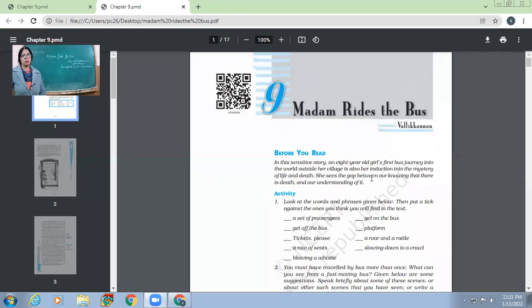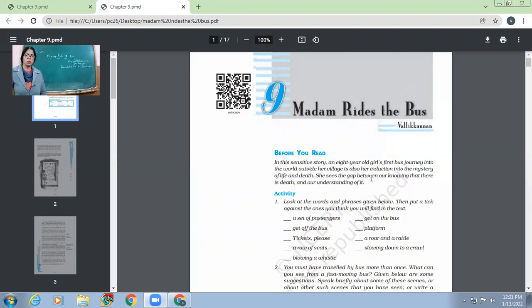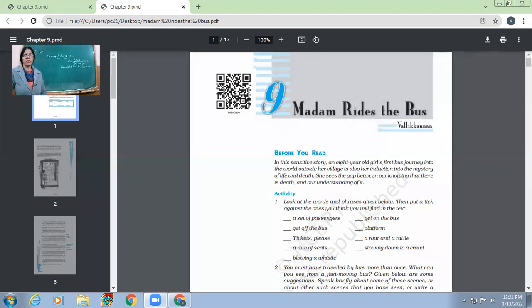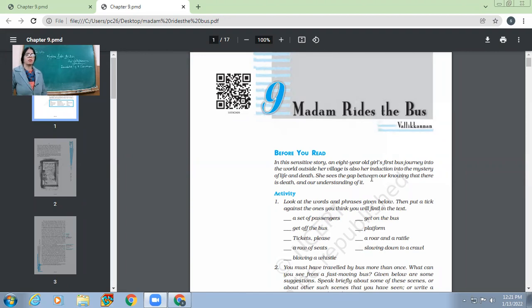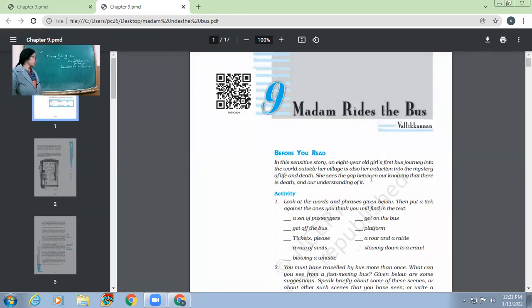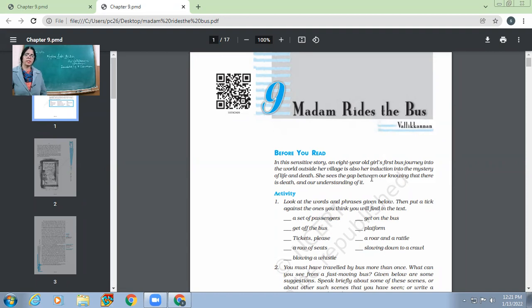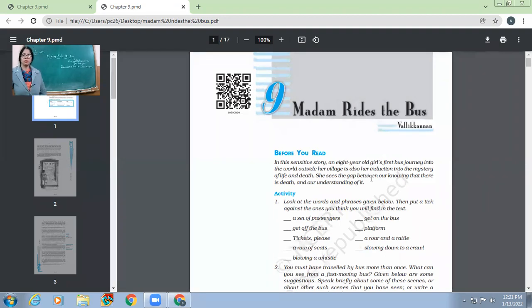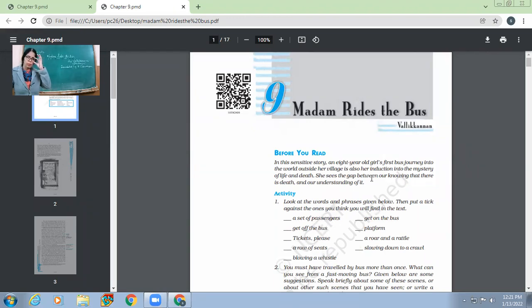It's written by Valdikanal. It's the pseudonym of this writer. Pseudonym is like he chose another name. So this is not the real name and moreover this story Madam Rides the Bus has been translated. Basically it was written in Tamil but it was later translated by K.S.